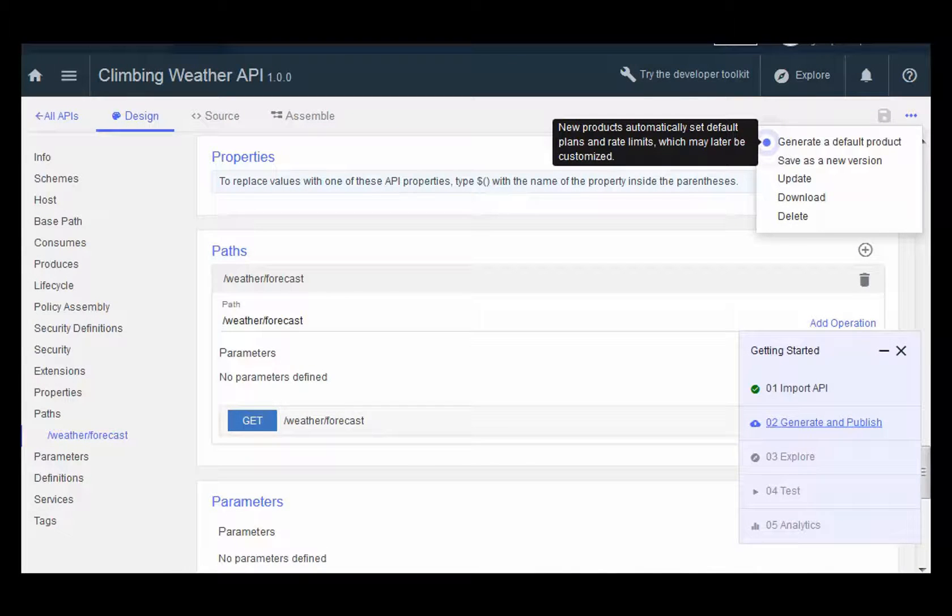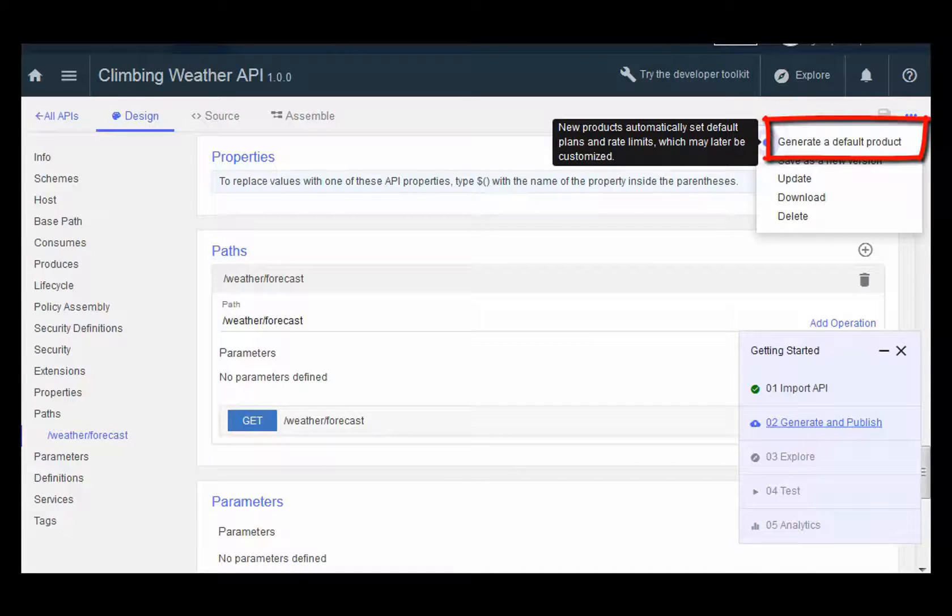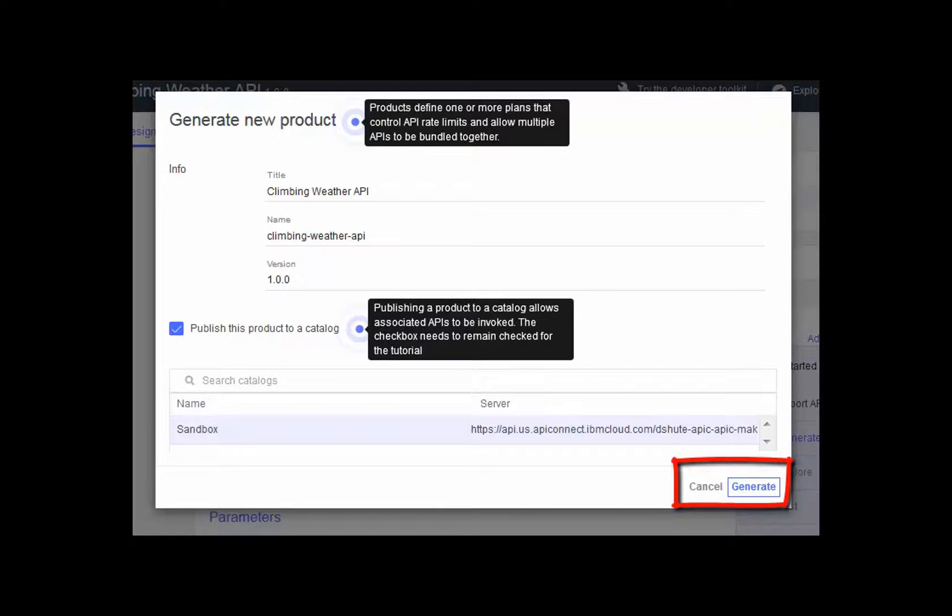The guided tour presents you with the link to generate a default product. Click this link. As a result, you see the dialog box to generate a new product. Click Generate in the lower right-hand corner.